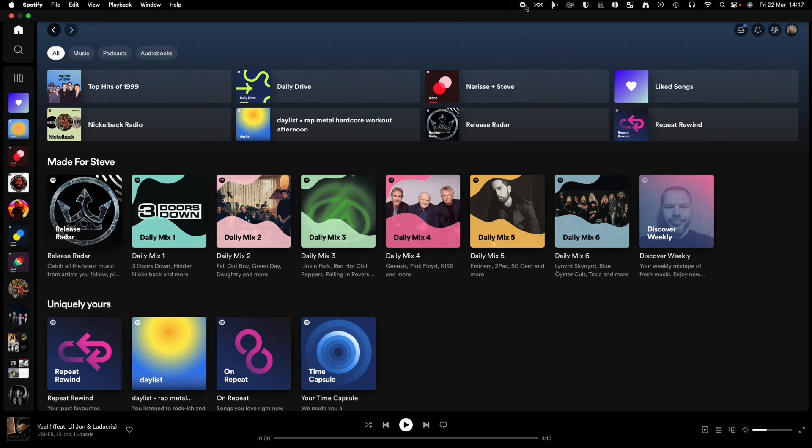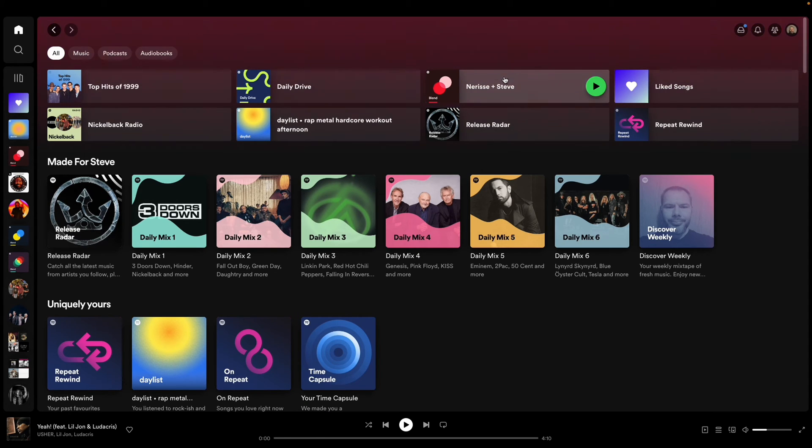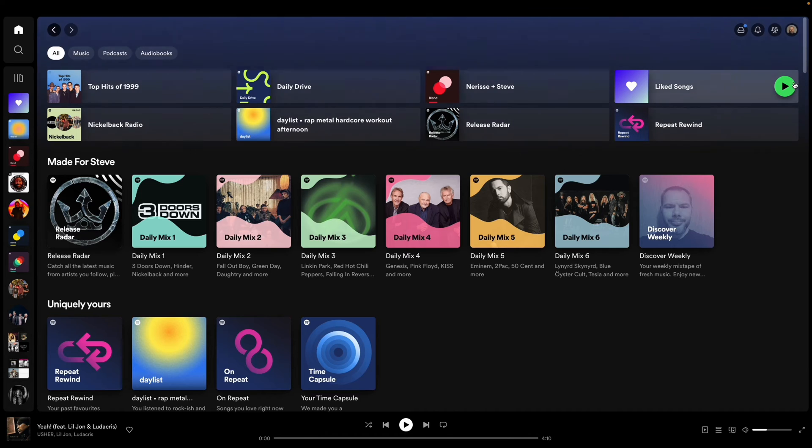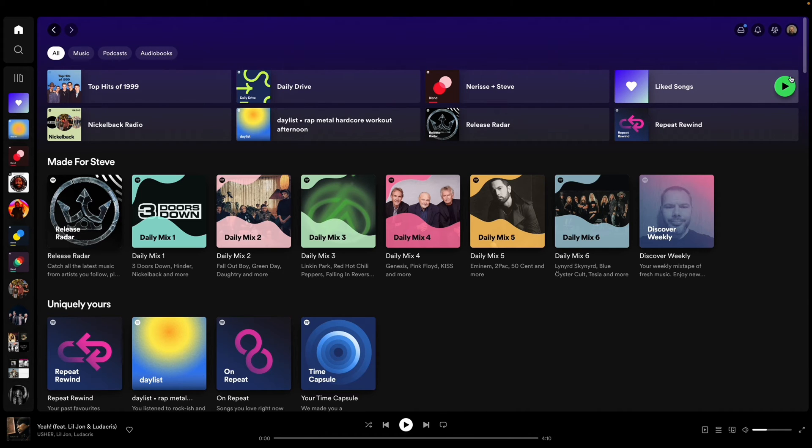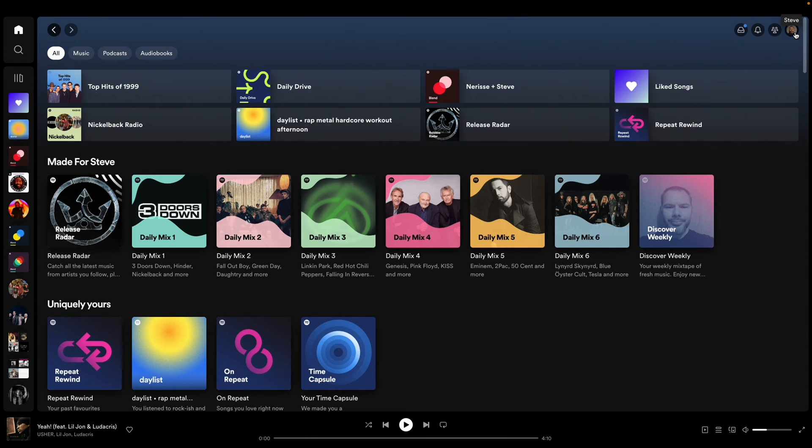We're doing this one on a Mac, so you have your Spotify open up first of all and then you're going to go to your profile photo which is in the top right, click there, and then you click on settings.